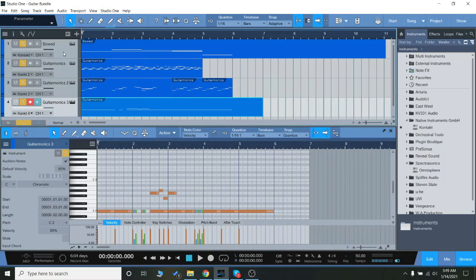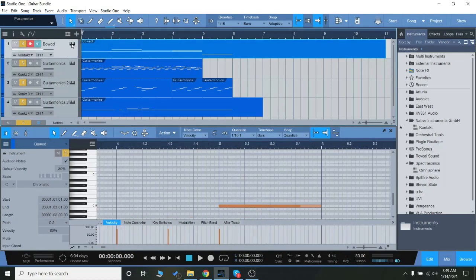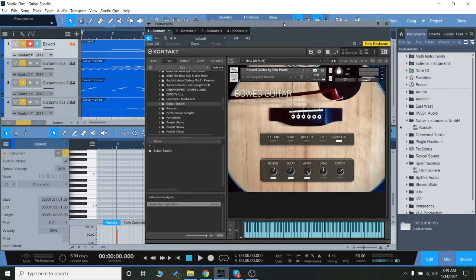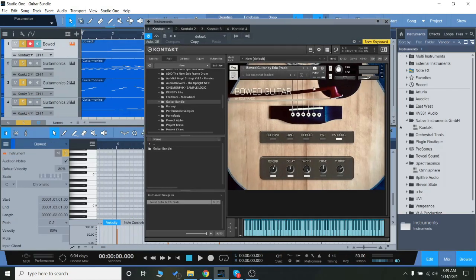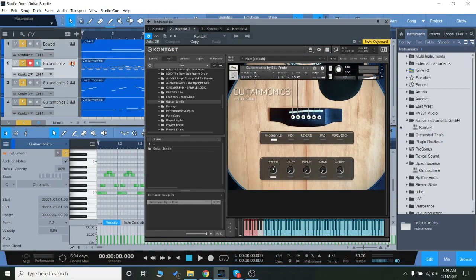Hey everyone, today we're going to check out the Guitar Bundle from EduPrada. These are two separate guitar libraries for the Contact Full version. We have Bowed Guitar as well as Guitar Monics.